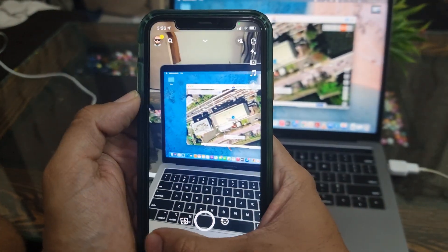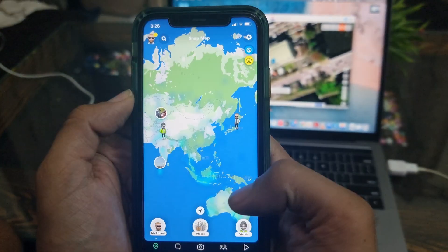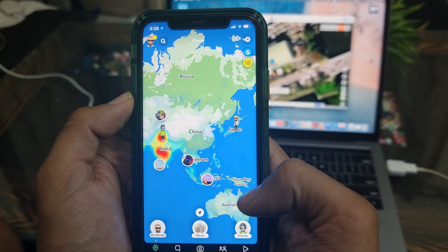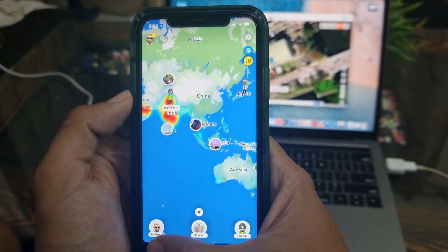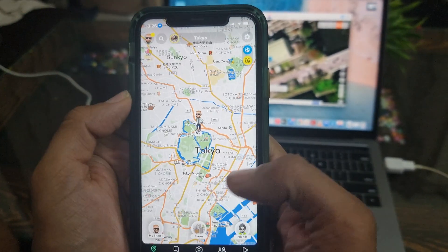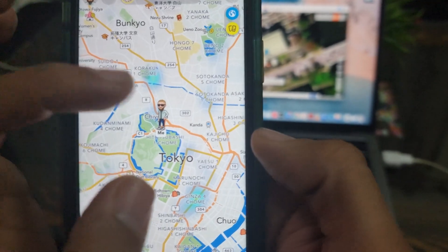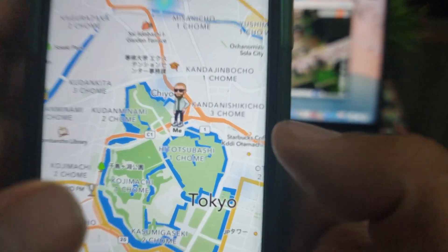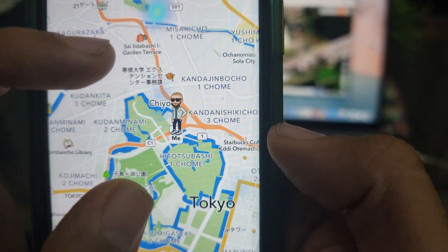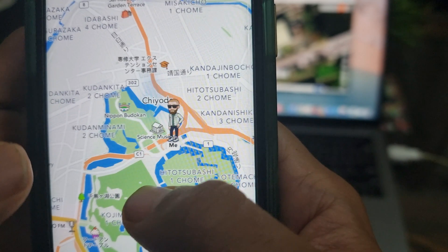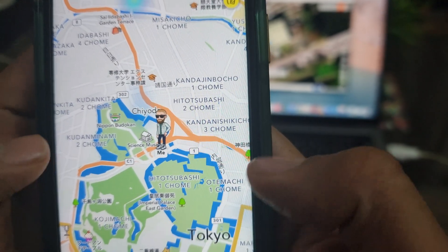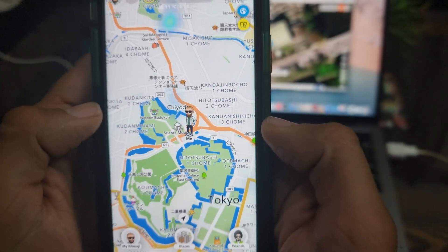Let's see what Snapchat Maps says. Whoa, it also says the same thing. I'm in Tokyo, Japan. That means all the apps on my iPhone are going to show this fake location as my current location.